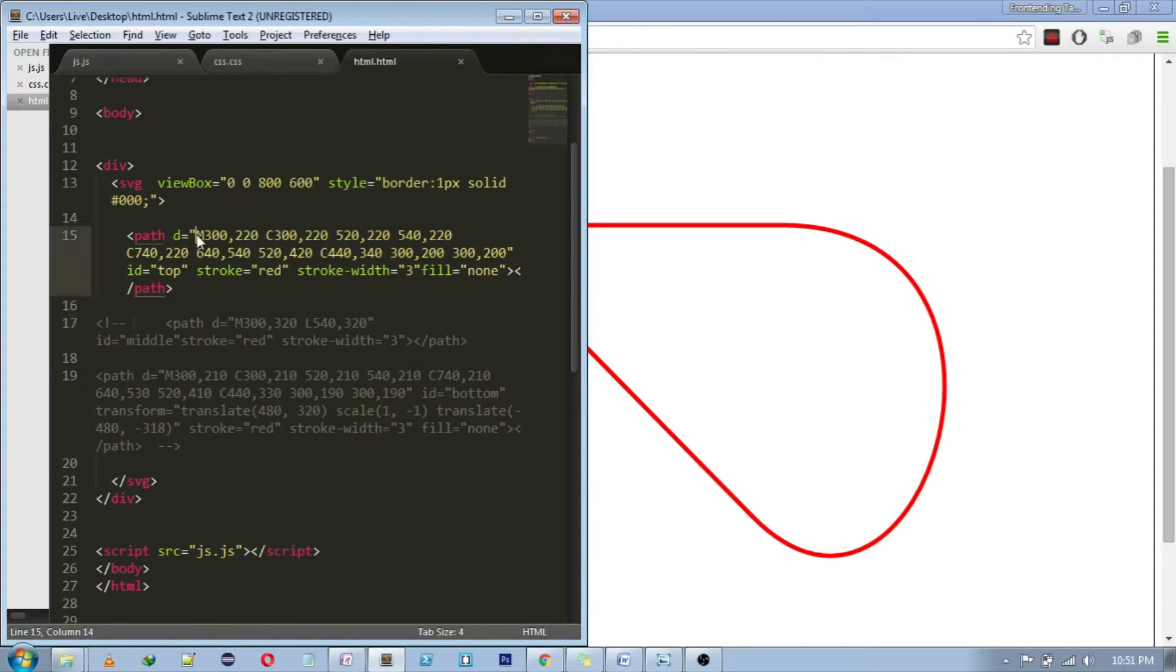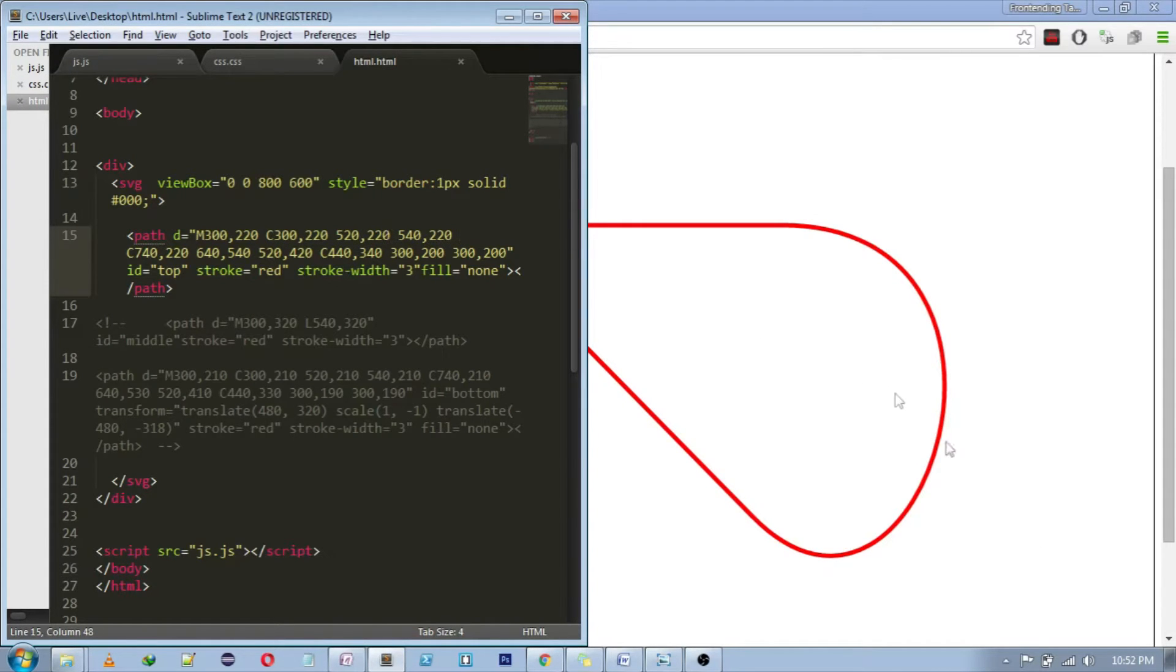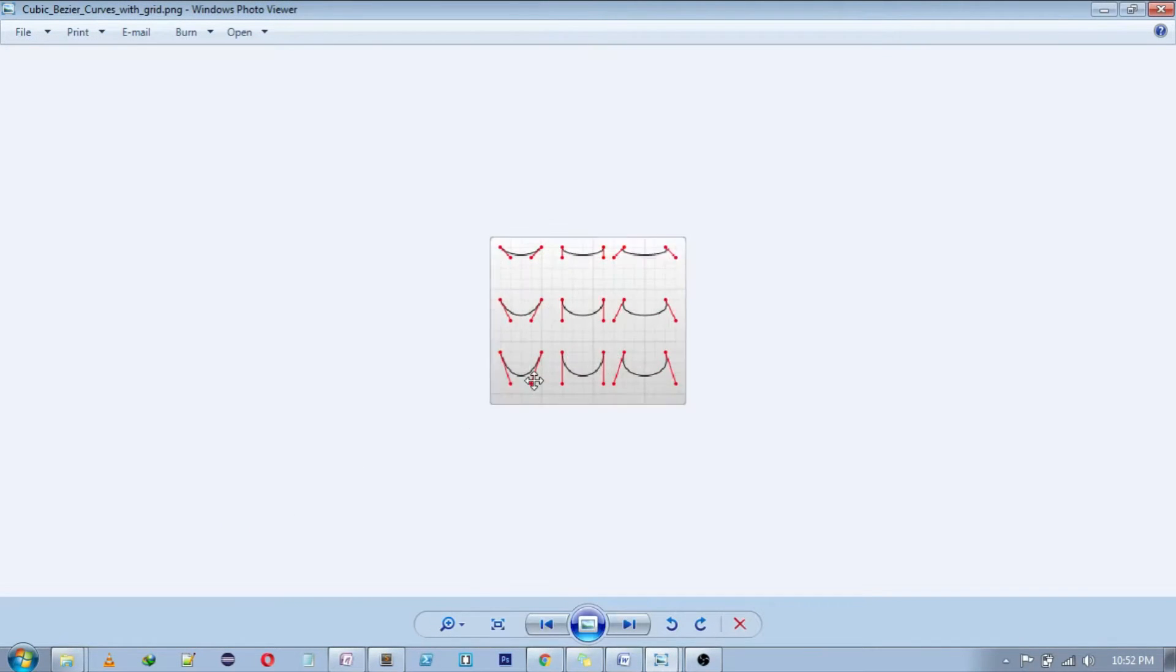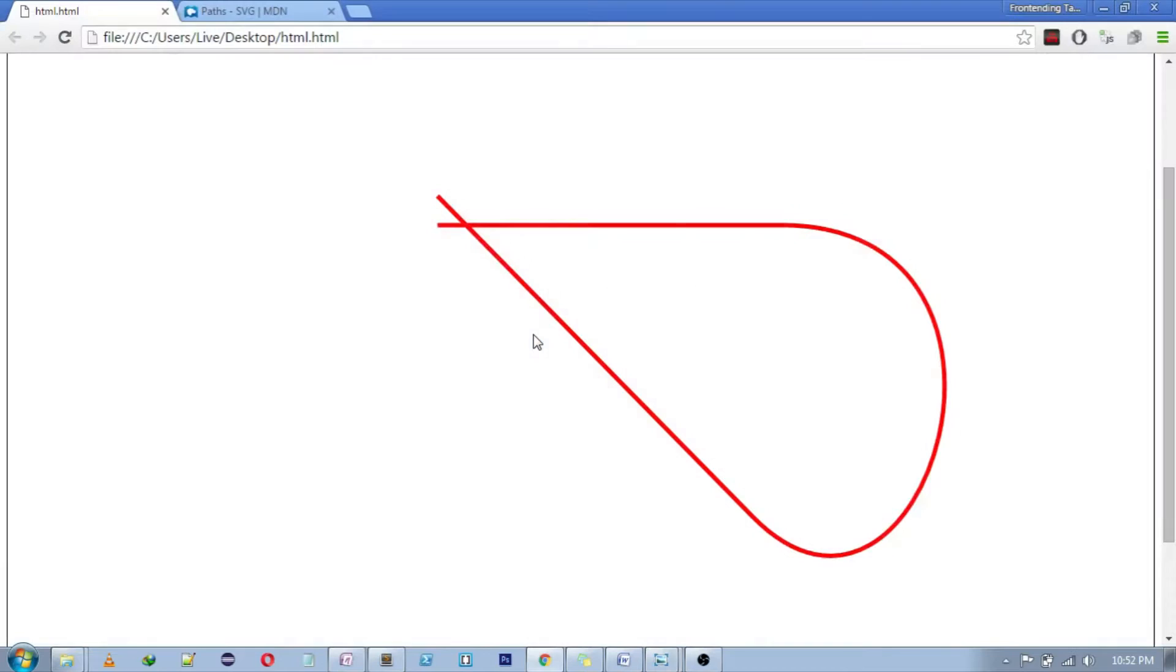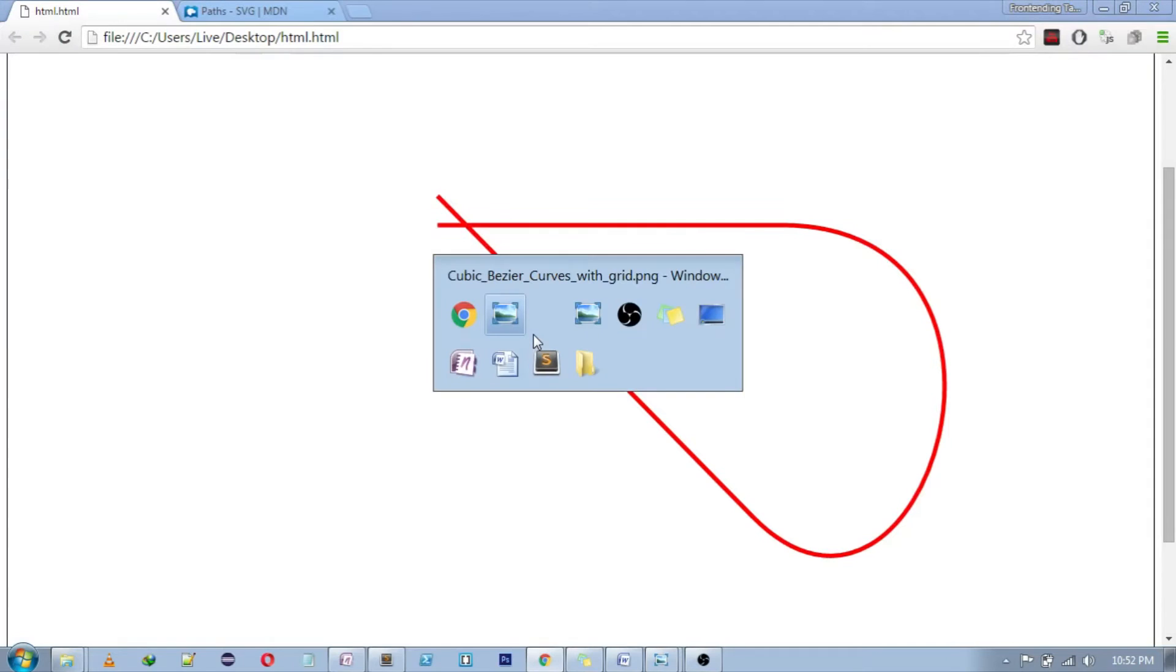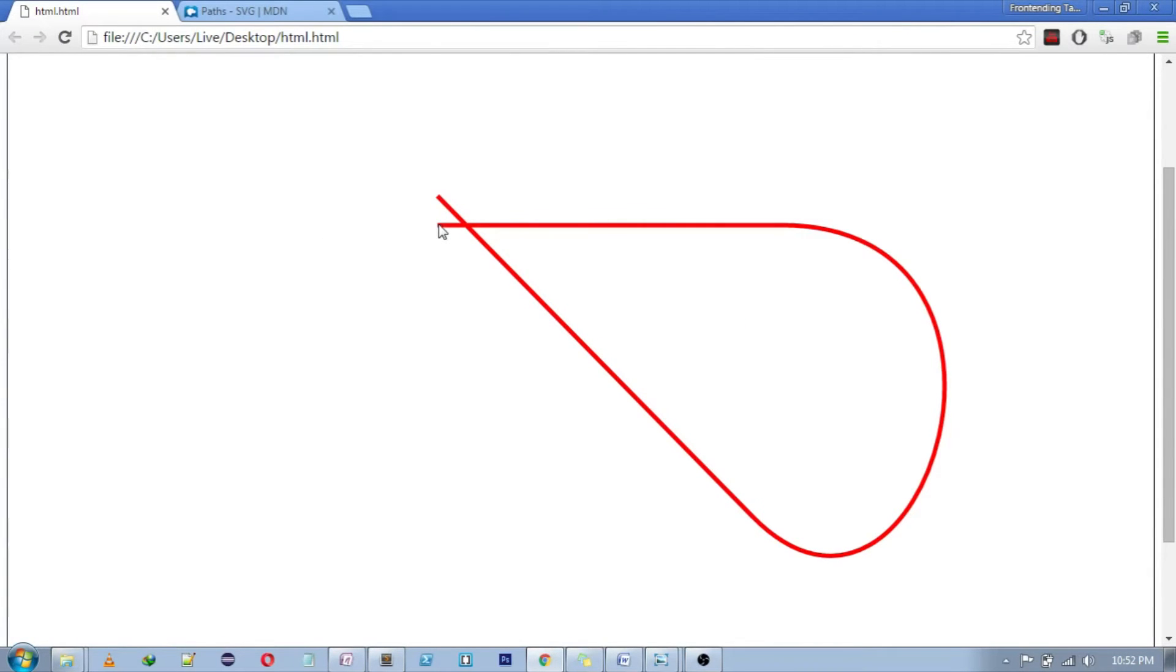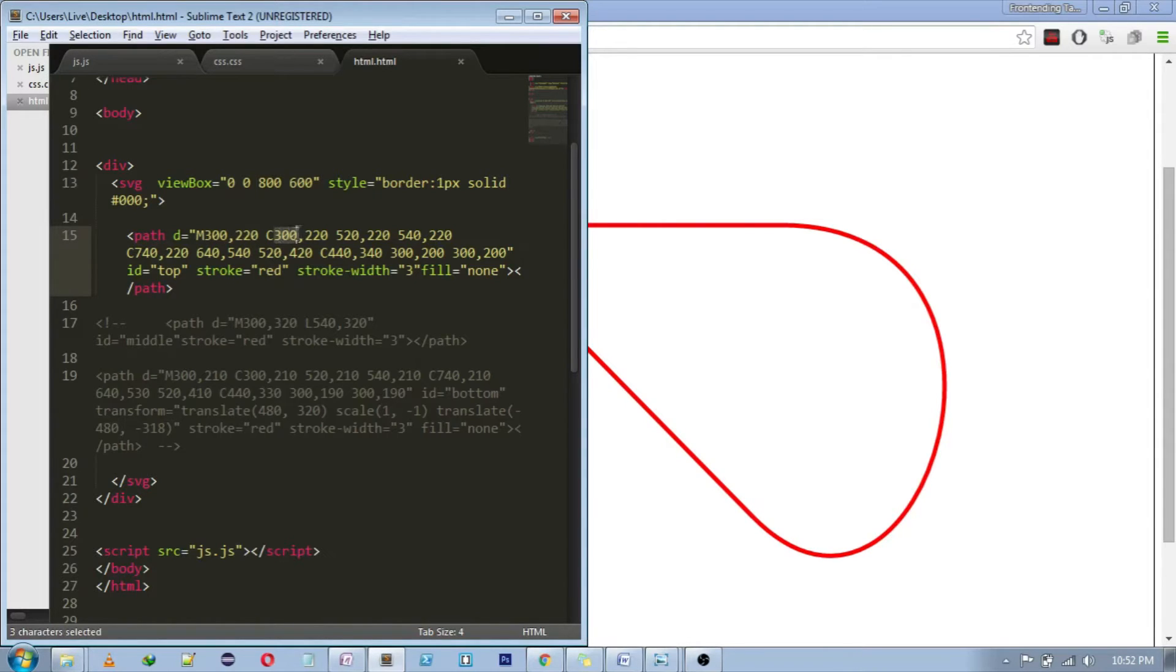And inside of the d attribute, we have used M for move to and C for cubic curve. What cubic curve is, if you don't know, let me show you one picture. This is what cubic Bezier curve does. See, this is the move to point. From this point, we will be starting our curve. When we mention the cubic curve in this path, we need to define three coordinates: first, second and third. What that means is, the third one is the ending point.